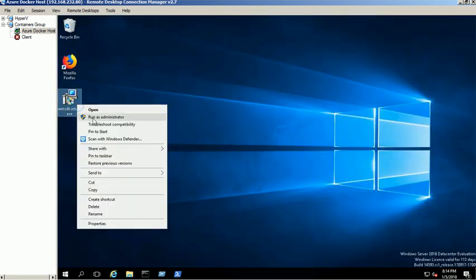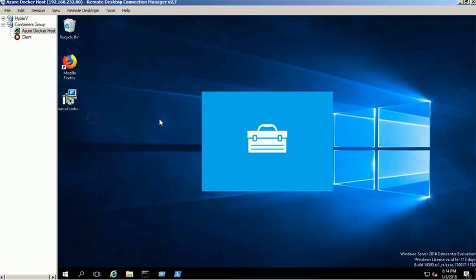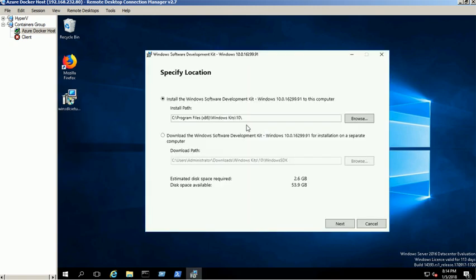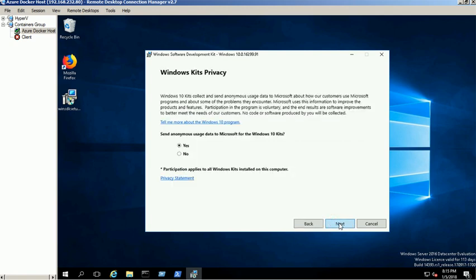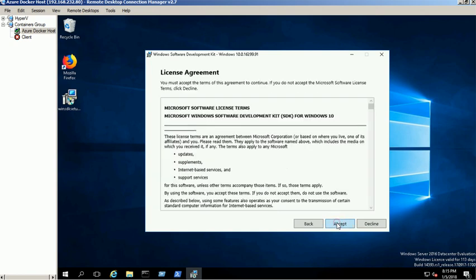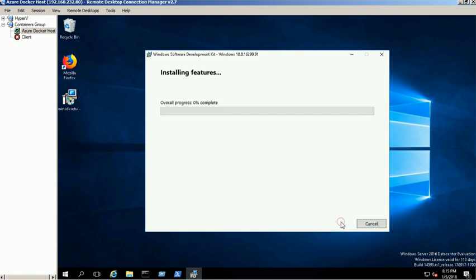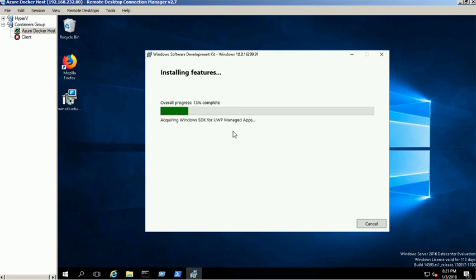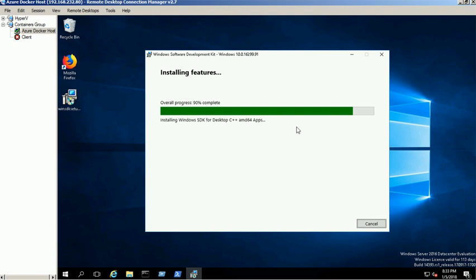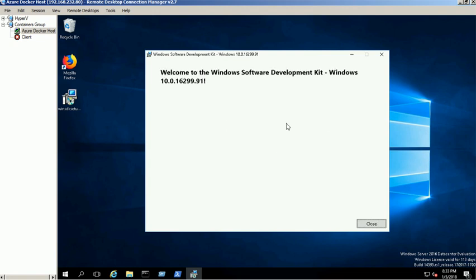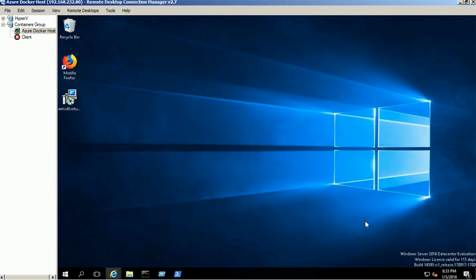Double click on the executable file to open the installation wizard. Select the Install the Windows Software Development Kit to this computer option and click Next. We select all the features for our environment. Click Install to start the installation process. It will take several minutes to complete the operation. Installation completed successfully.